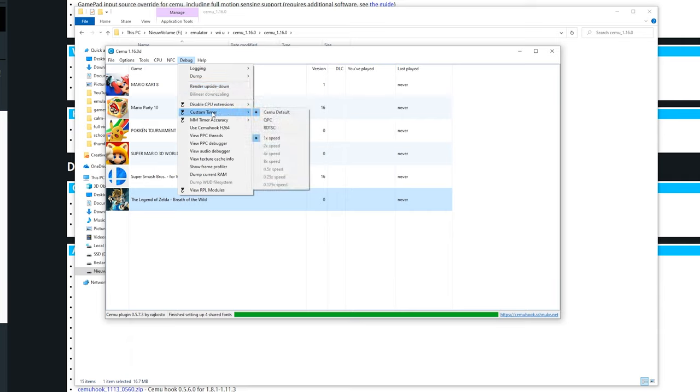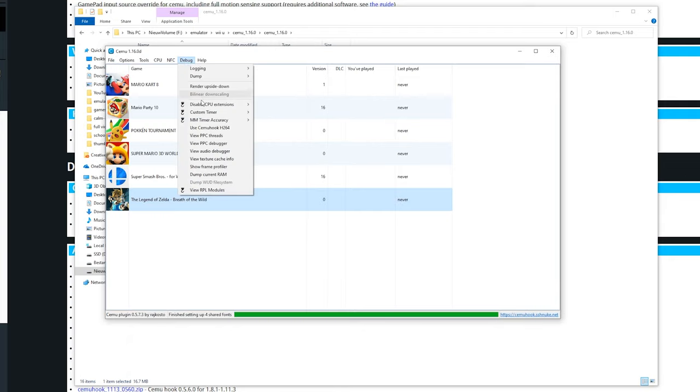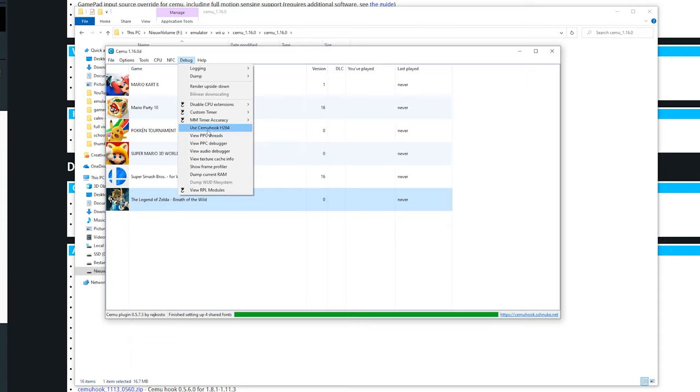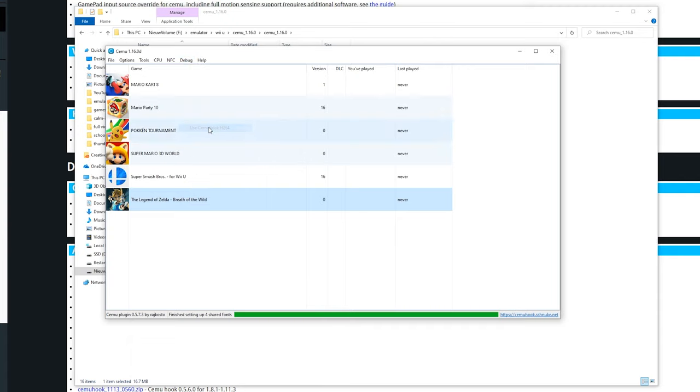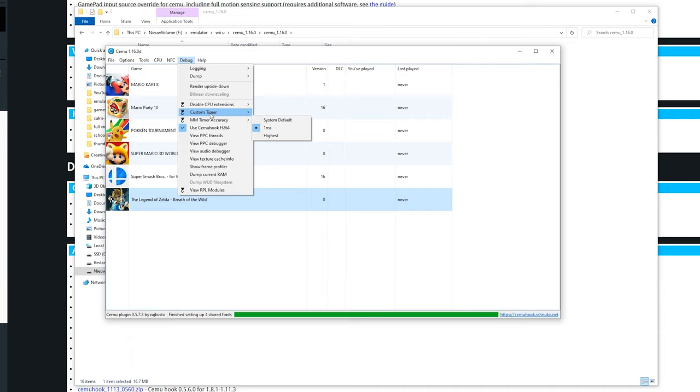From the custom timer we are going to change this from Cemu default to QPC. And in the MM timer accuracy we are going to put this at 1ms. The last thing we are going to use is the Cemu Hook H.264 encoder. Cemu has his own encoder so you don't necessarily need to enable this, but it depends on the use case. I am just going to enable this since I know it is stable. These two settings could improve performance just a few FPS which is pretty nice. You aren't going to notice it that much probably, but these should get the best performance.